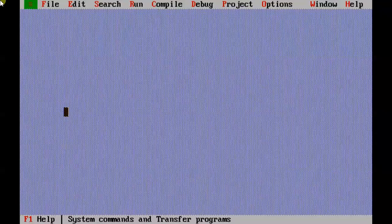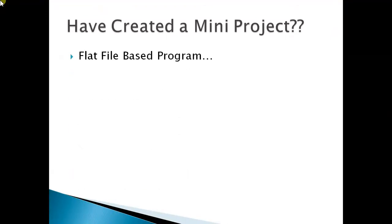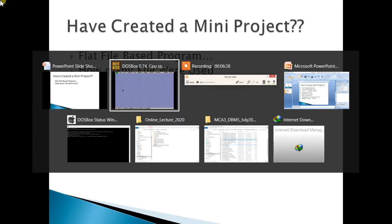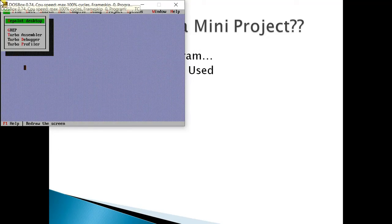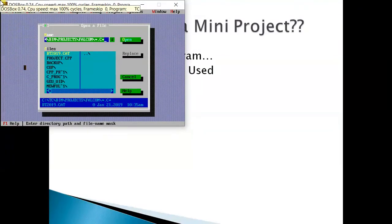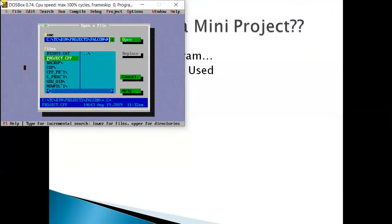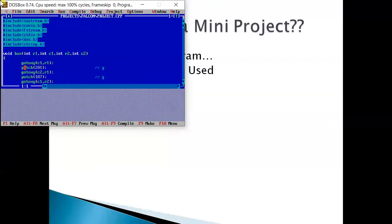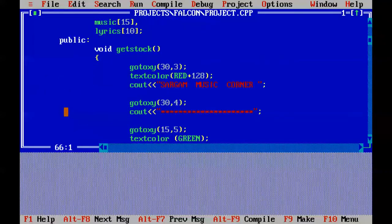Some questions on this: Have you created this mini project? Of course you know the answer. Is it a flat file based program? Yes. How many flat files have you used? This question tries to get from you, like this project has a flat file called September 2019, one file. Your project might have different number of files.